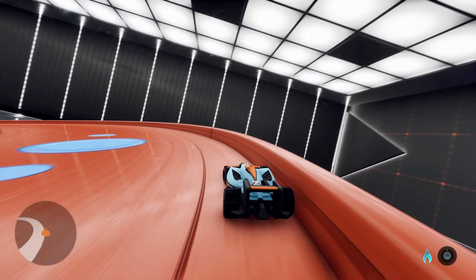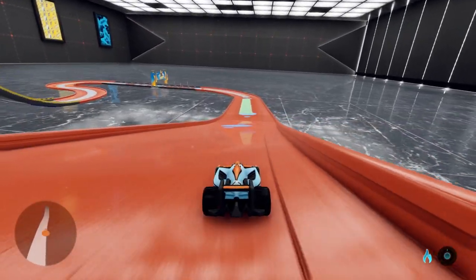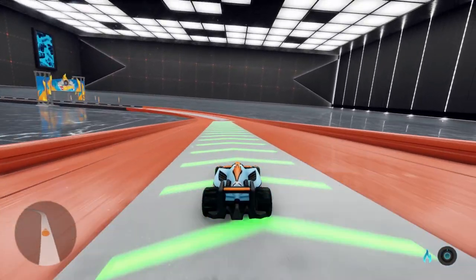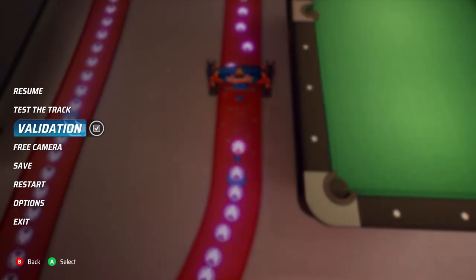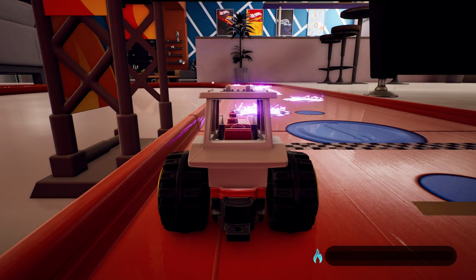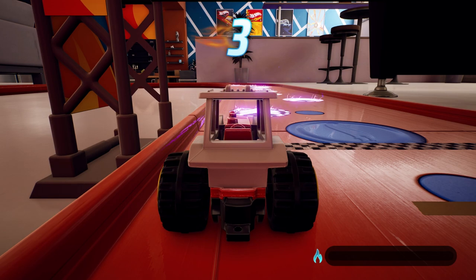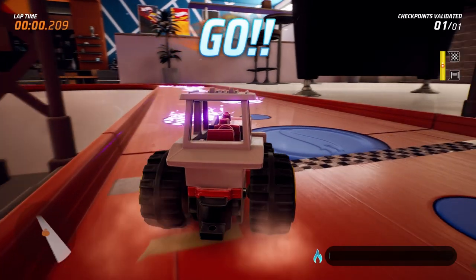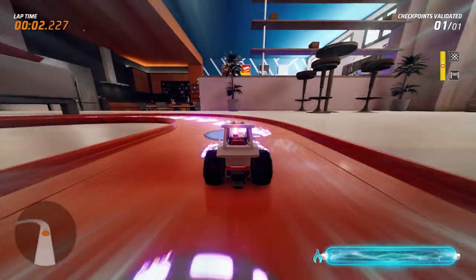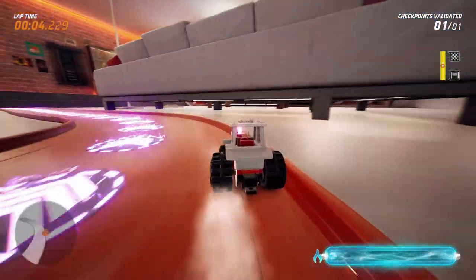You can test your course at any time using any of the cars you wish. Once the track is complete, head back into the menu to validate. You'll need to complete a lap of your course and this makes sure that the track is playable. Once validated, you'll be able to save and upload your creation to share with friends.